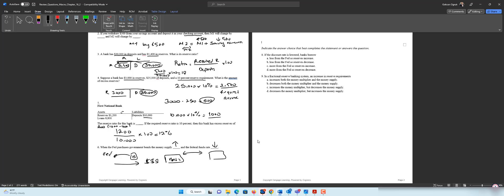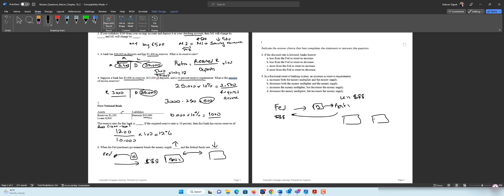That's the idea of open market operations and purchasing government bonds. In reverse, if the Fed sells government bonds, bonds go to the banks and dollars go to the Fed, so banks have less dollars. They need to borrow money overnight from each other — that's the federal funds rate — and this rate increases because dollars became scarce. So FFR goes up when the Fed sells government bonds.